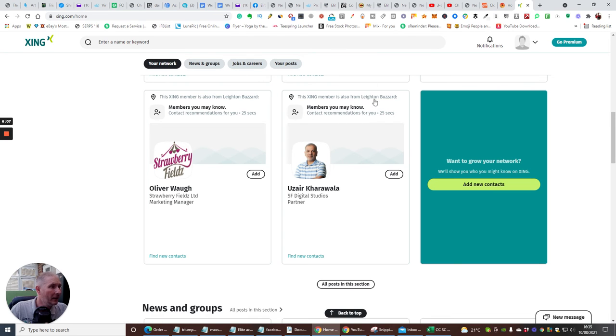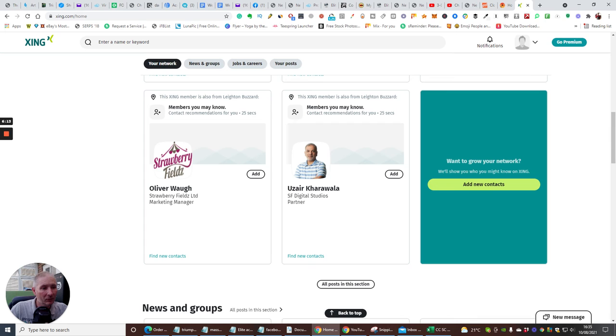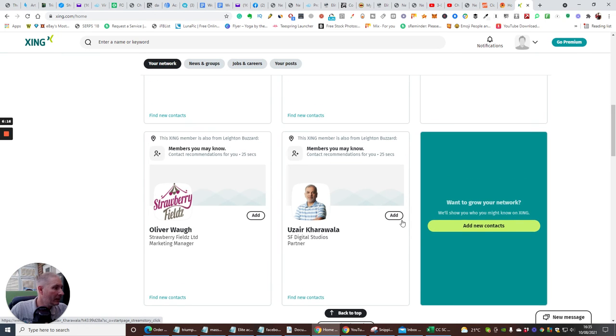And this gentleman here, he's actually in Leighton Buzzard. So, you know, that's literally down the road from where I live. And this one here, Strawberry Fields, LTD, Marketing Manager. You can add a new contact.